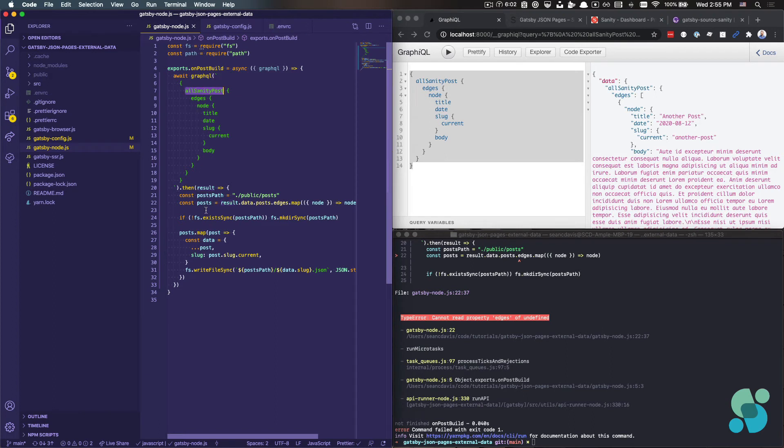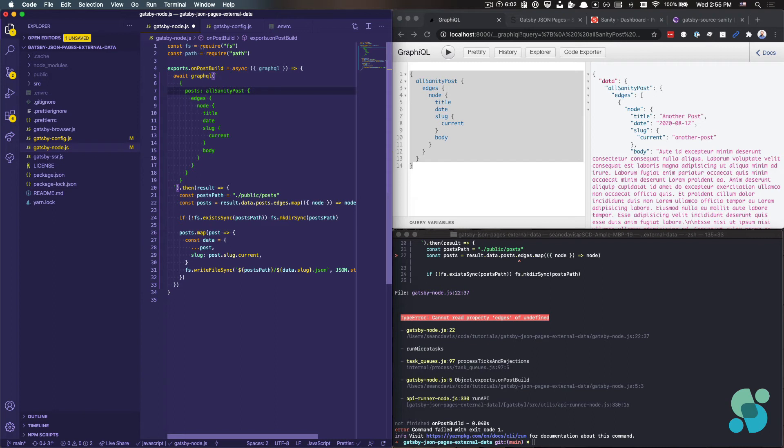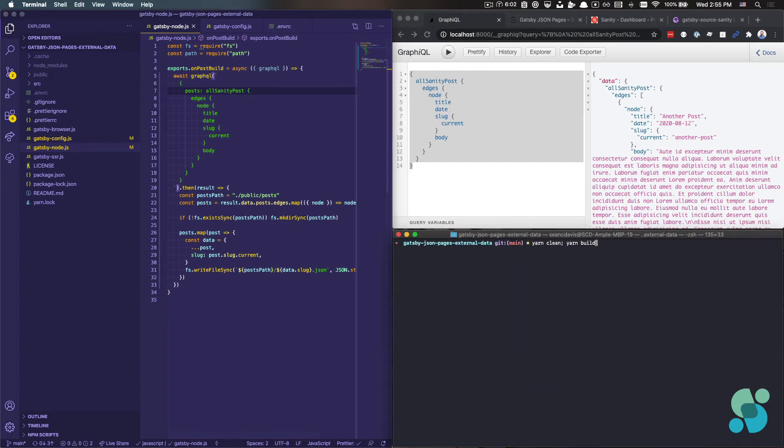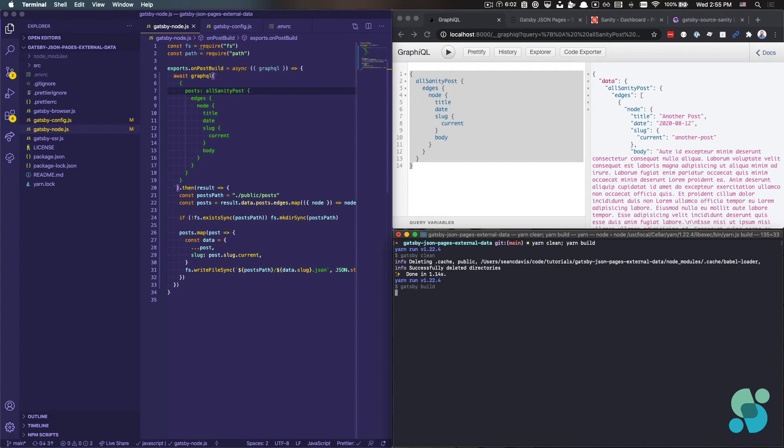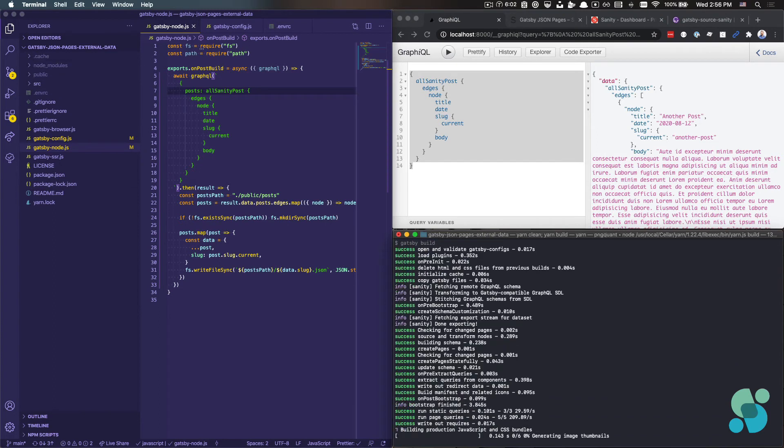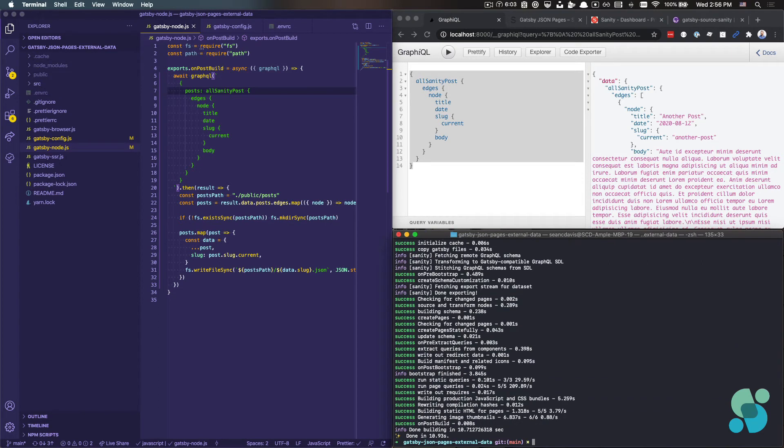which I didn't do. So I'm going to say posts colon, and then let's try this again, and maybe we'll get what we actually want this time. Okay.